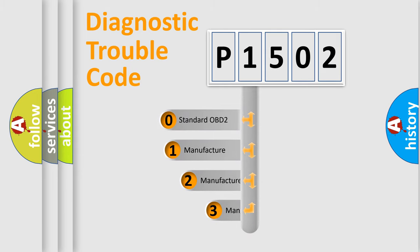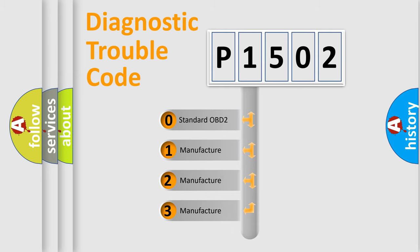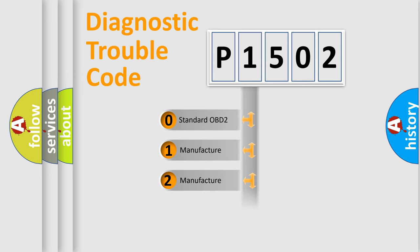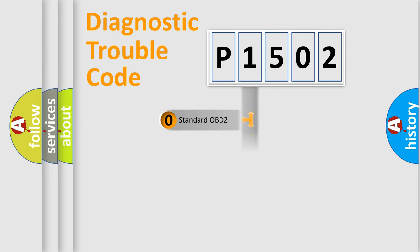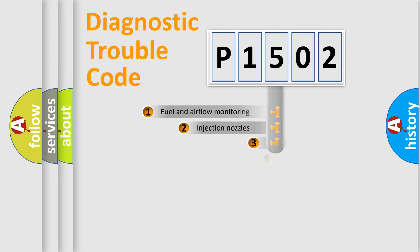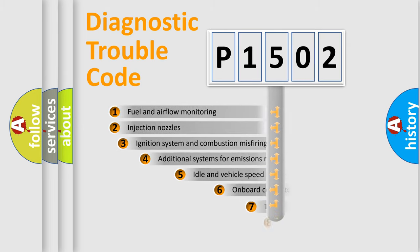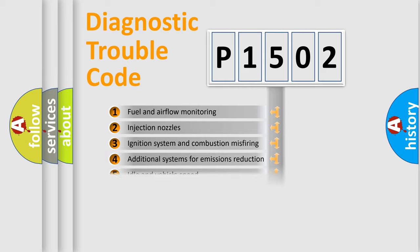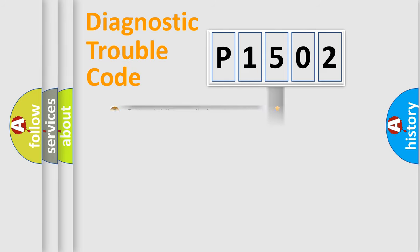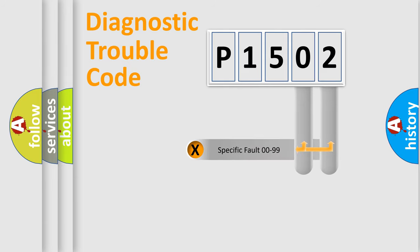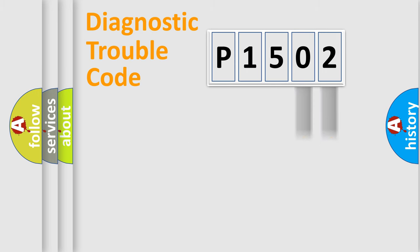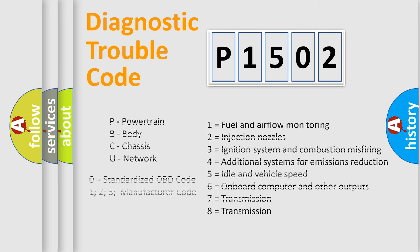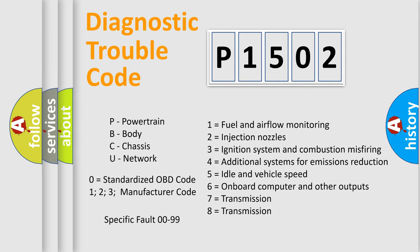If the second character is expressed as zero, it is a standardized error. In the case of numbers 1, 2, or 3, it is a manufacturer-specific error. The third character specifies a subset of errors. The distribution shown is valid only for the standardized DTC code. Only the last two characters define the specific fault of the group. Let's not forget that such a division is valid only if the second character code is expressed by the number zero.